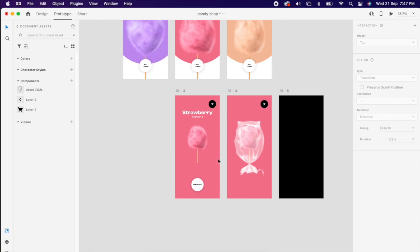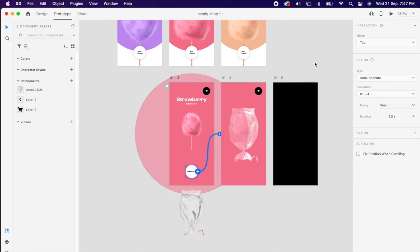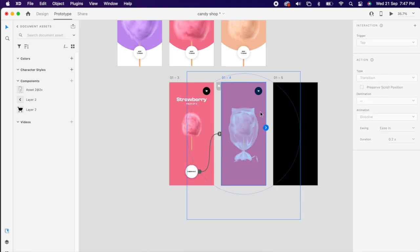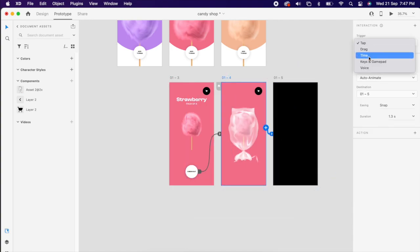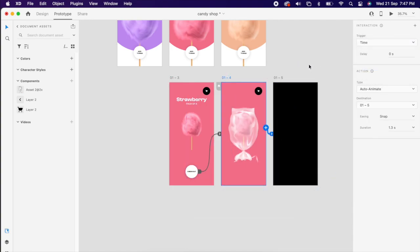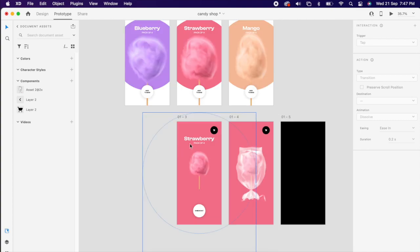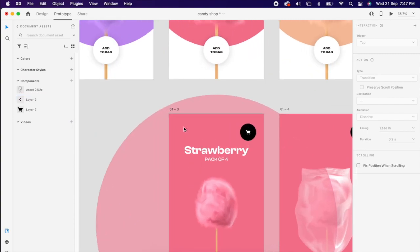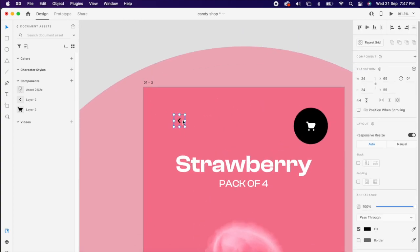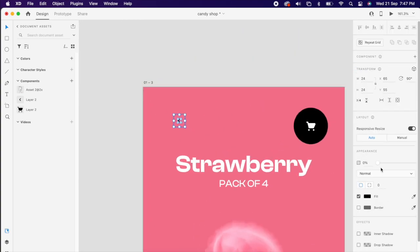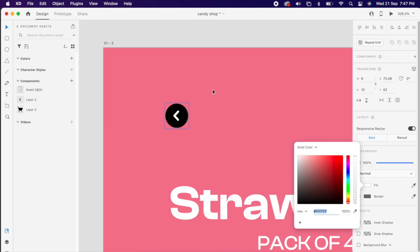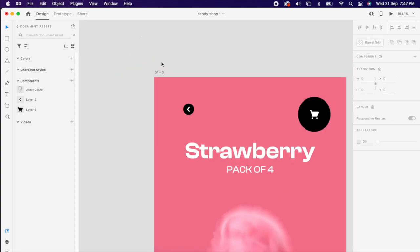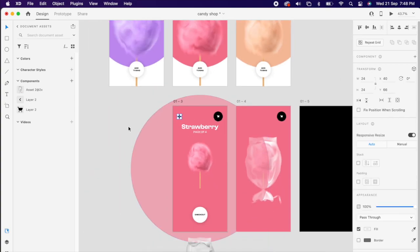Even that add to bag, checkout. Only thing we need to change here, rather than tap we can change it to time. Then add a back arrow.